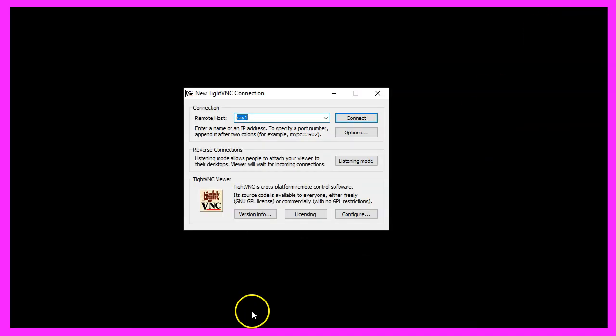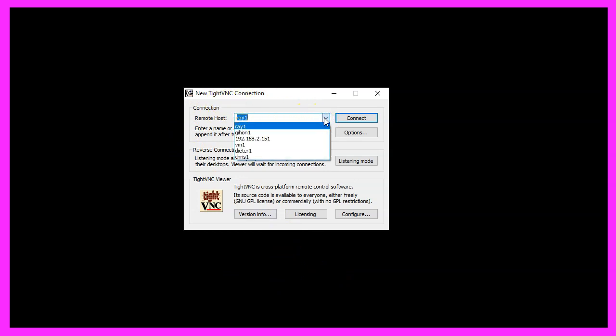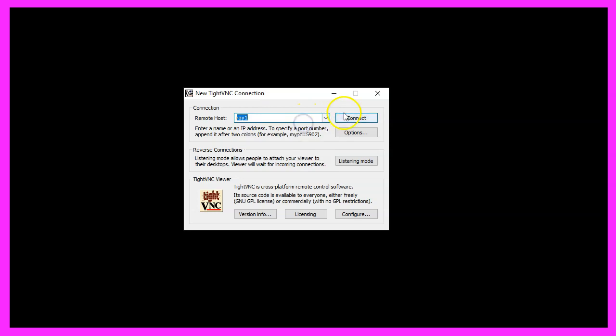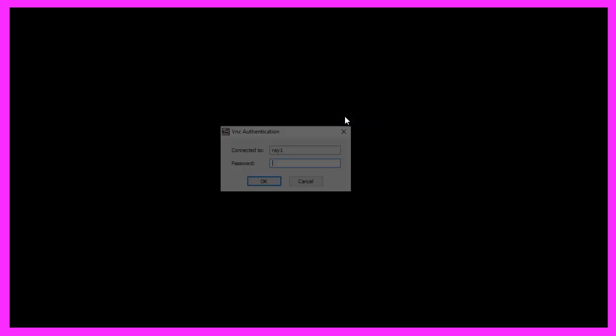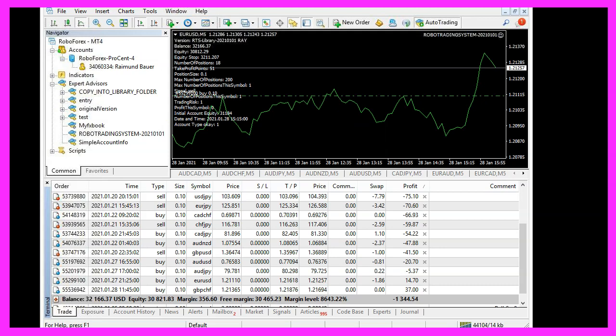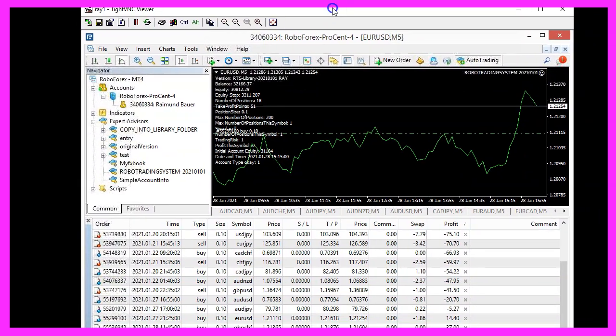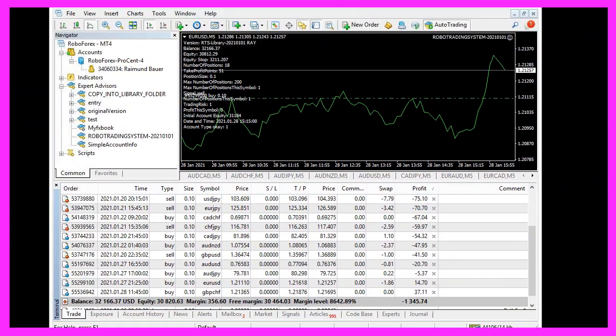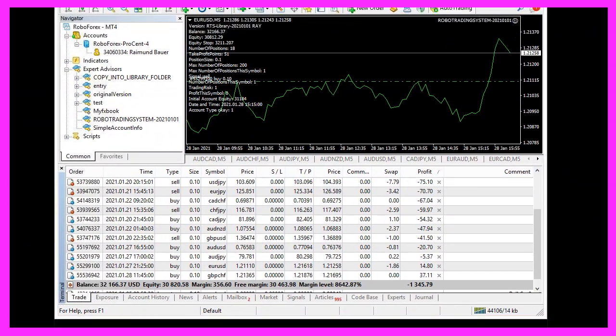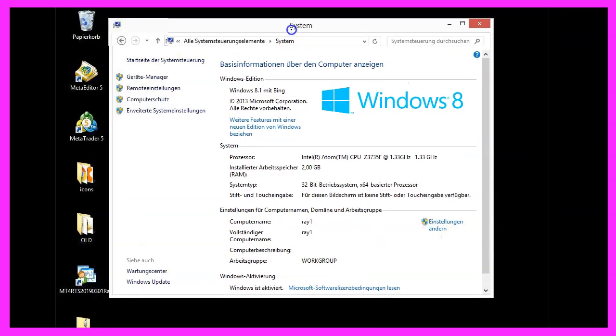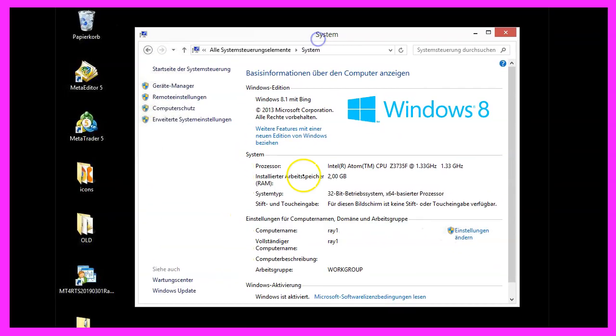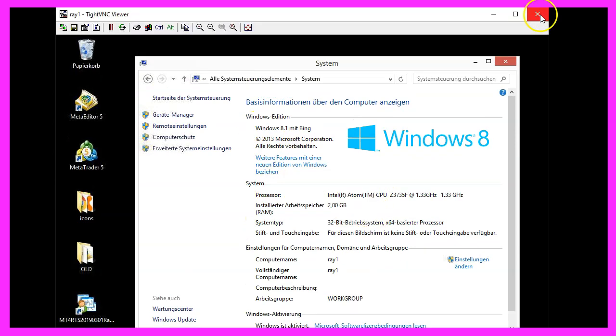But if you don't want to use virtual machines, you can use a software like this VNC viewer to connect to real machines. I have a lot of them. So let's connect to this one and you will see this is running the MetaTrader. I can move the whole application around and this is a Windows 8 machine with two gigabytes of RAM. This is enough to run MetaTrader.